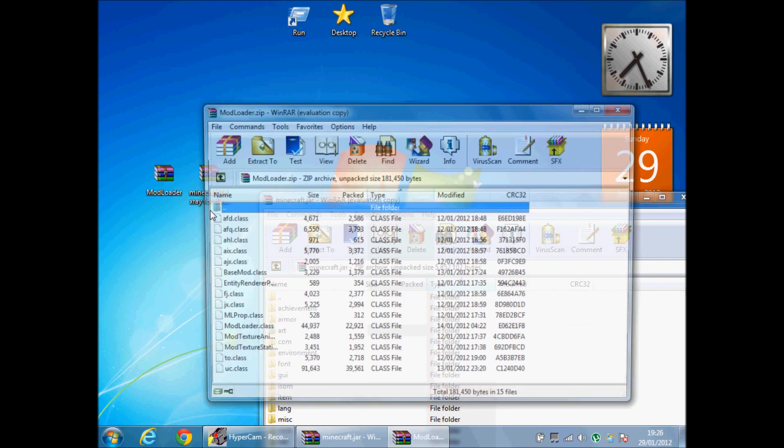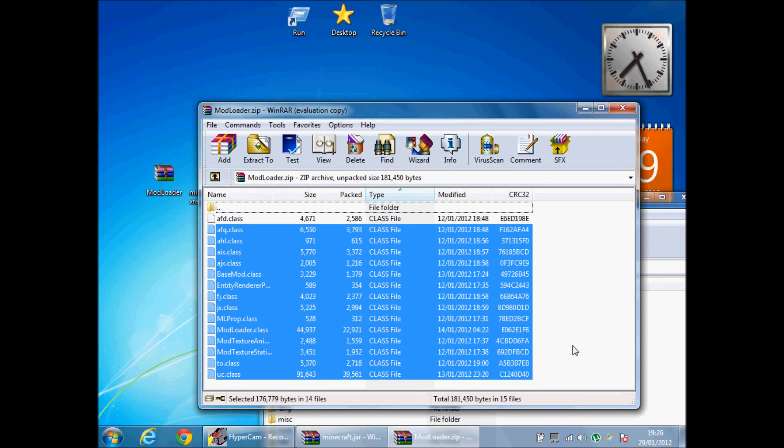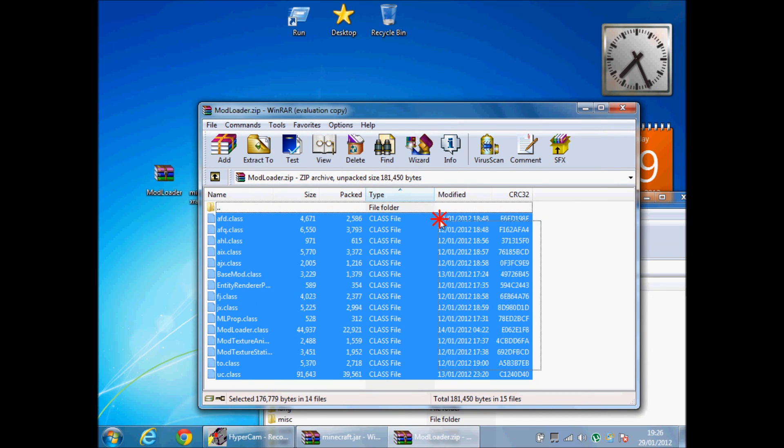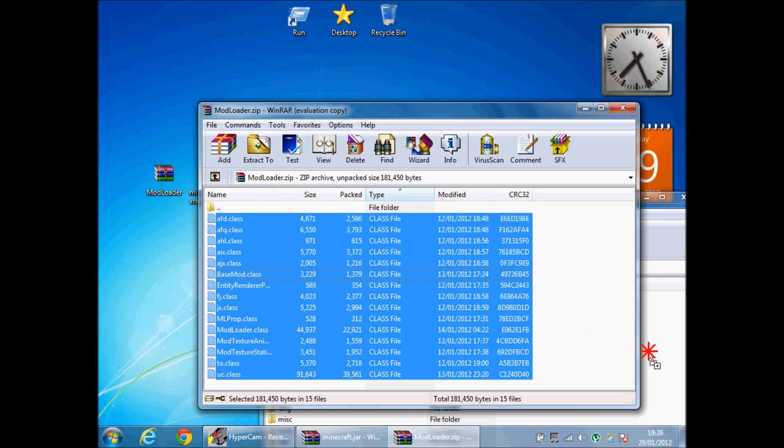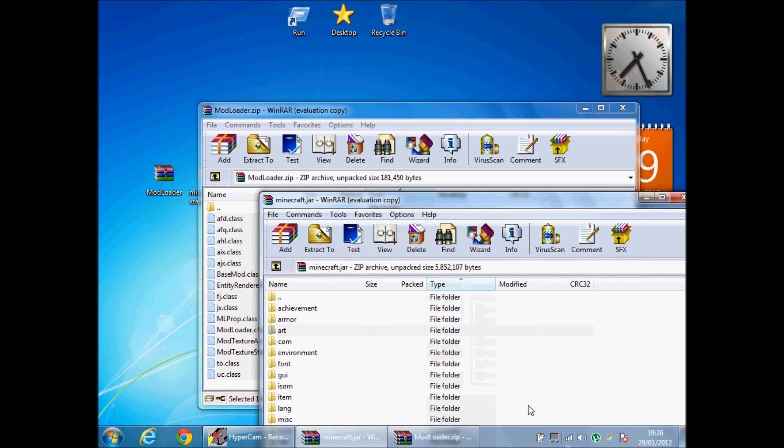Then when you've done that you open mod loader, you get all the files in here and drag and drop them into the jar. Then just press ok, but I've already done it.